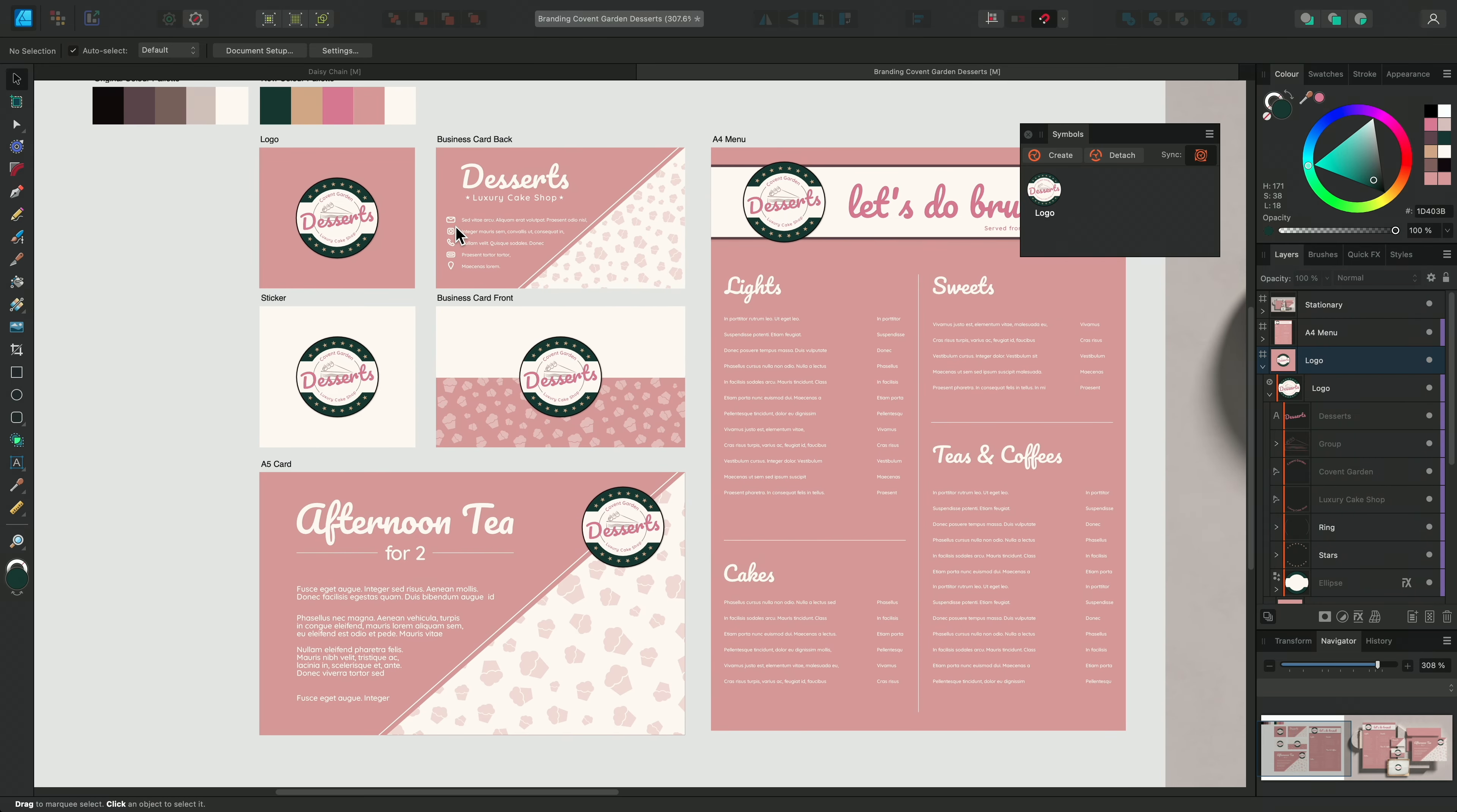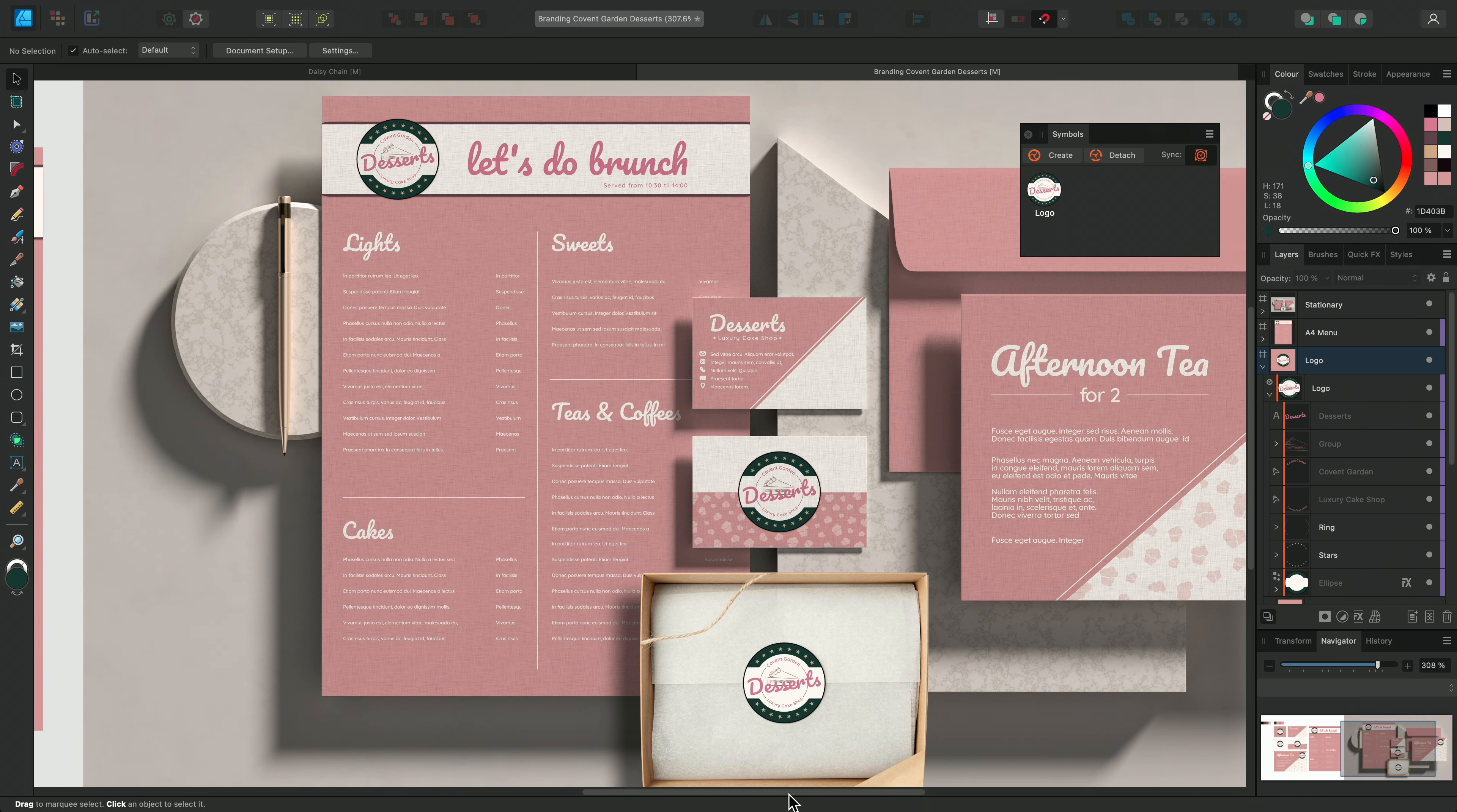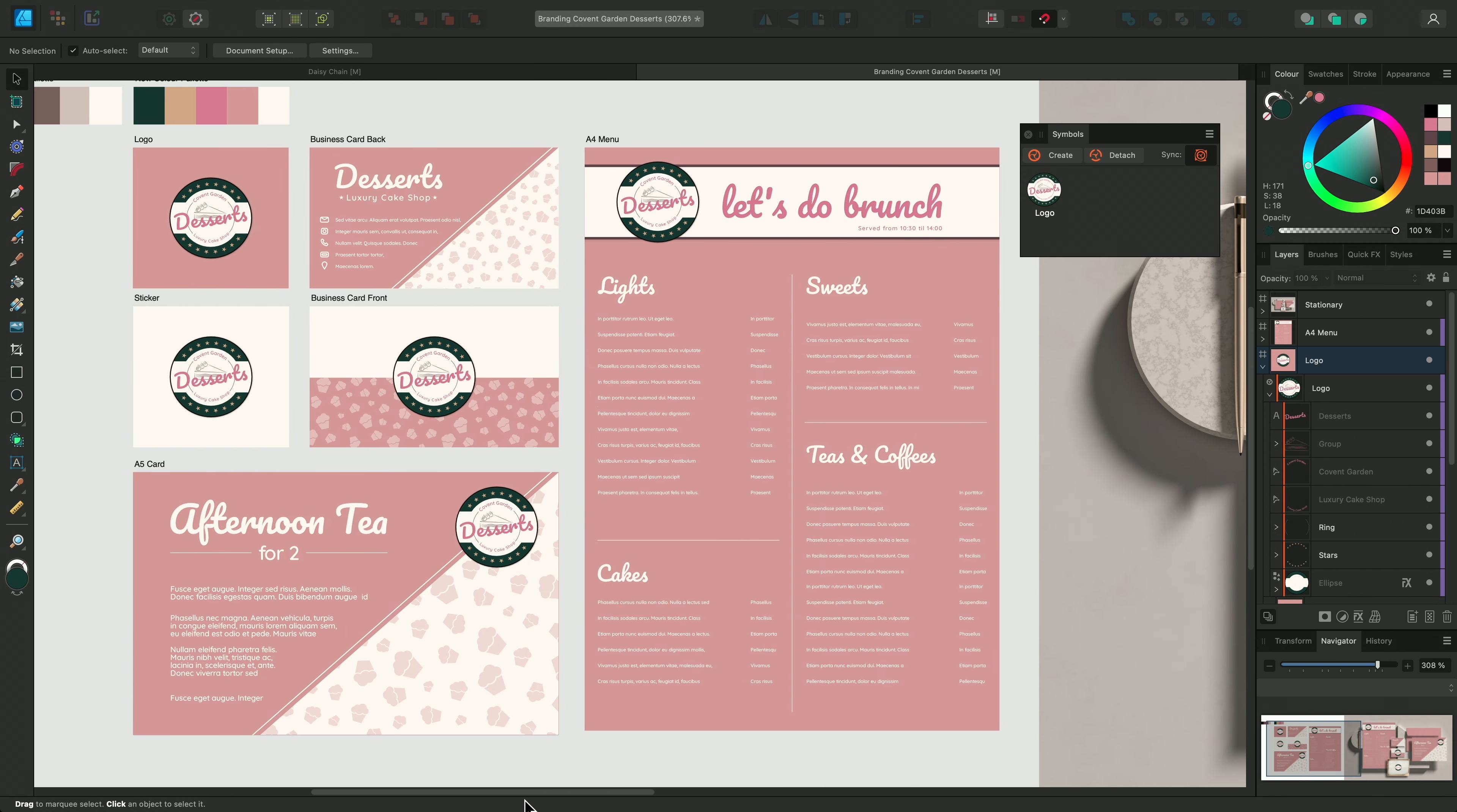Now if I zoom out and look at the other instances of the logo, we can see that they've all been updated with the new colours. And if we check across to the client's mock-ups, we can see that they've been updated here too.